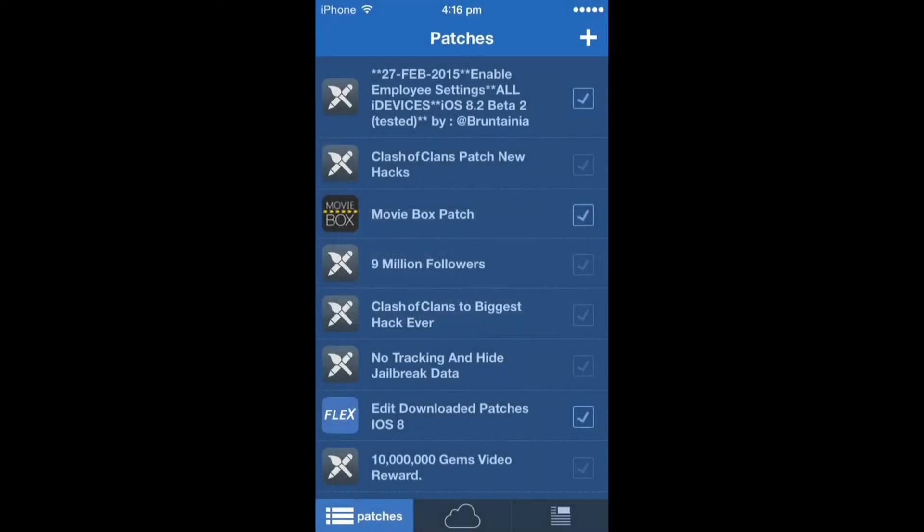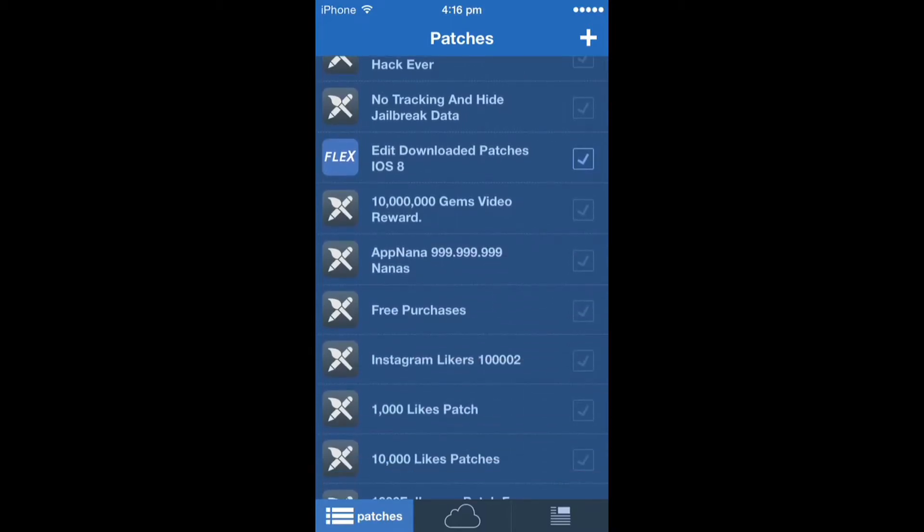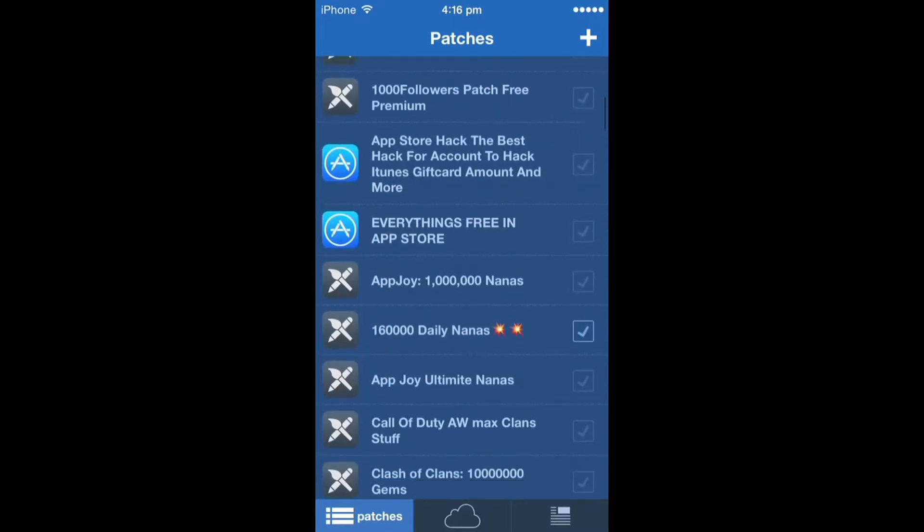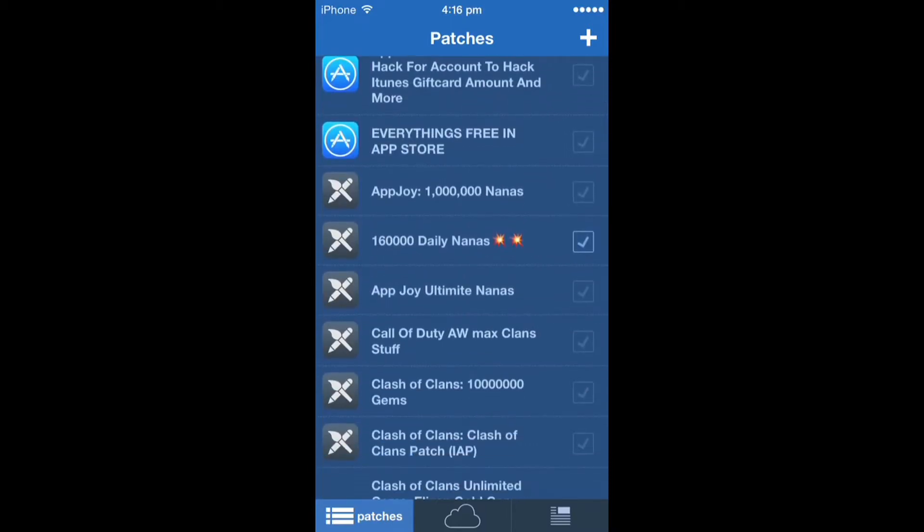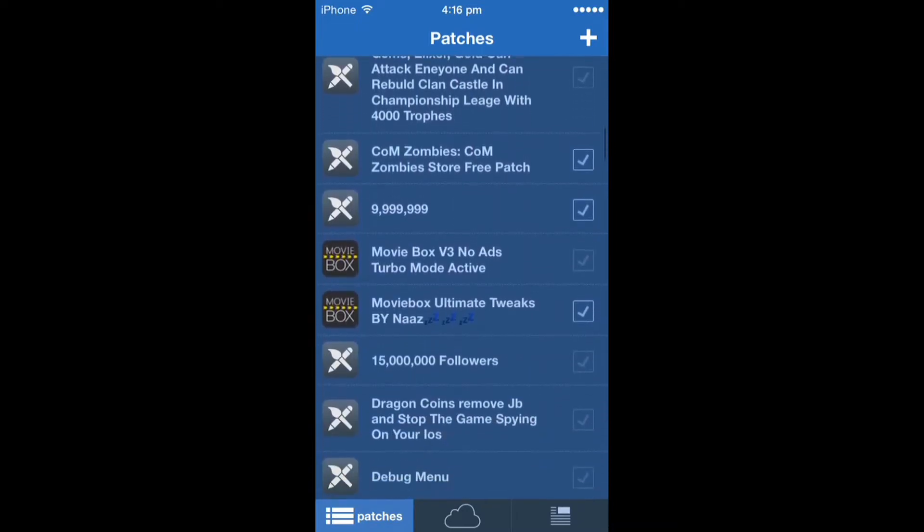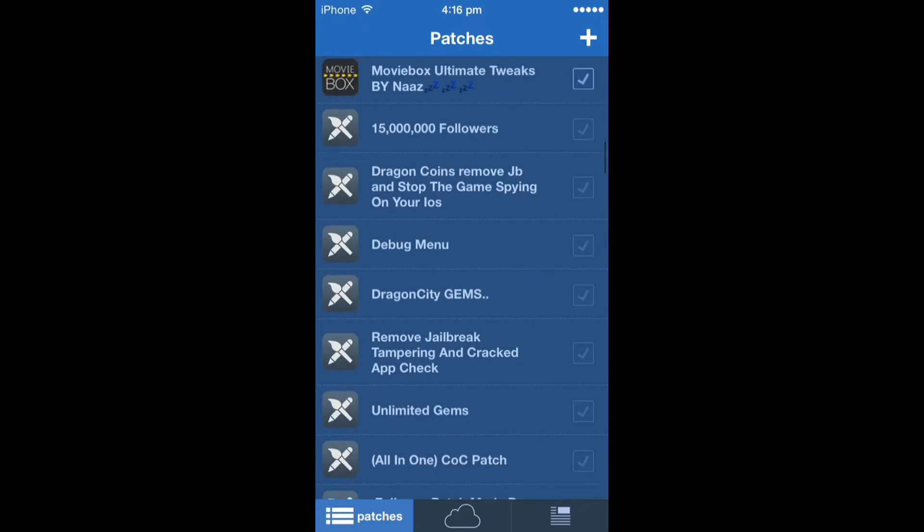I don't know what it means but you scroll down and then this video is going to be about getting one million nanas on AppJoy. So see one million nanas on AppJoy, click OK and then just scroll down.